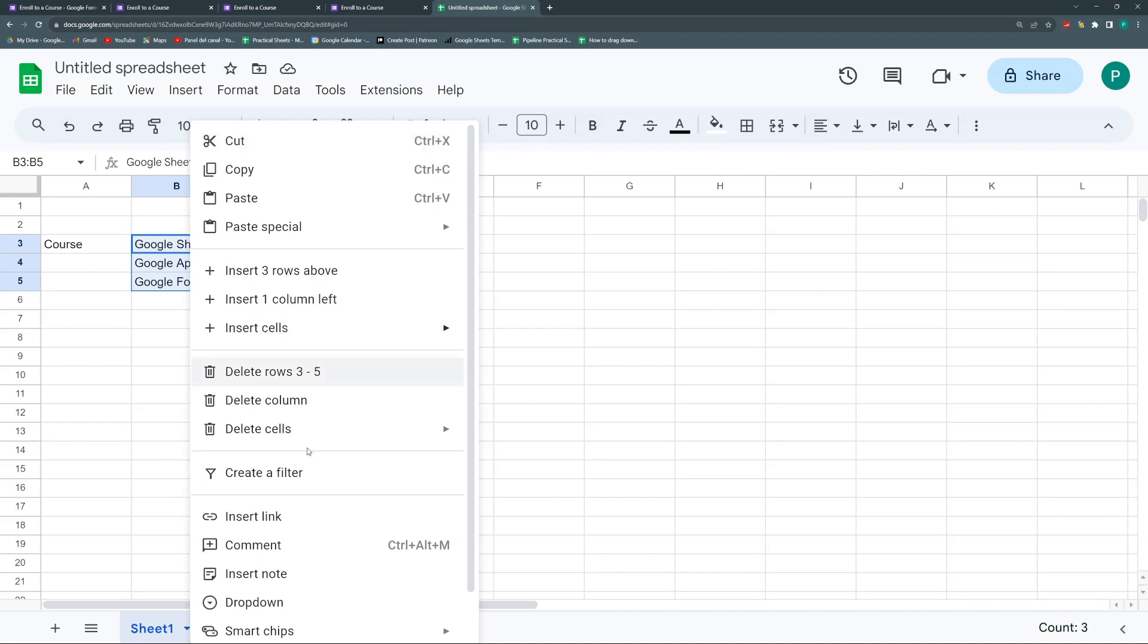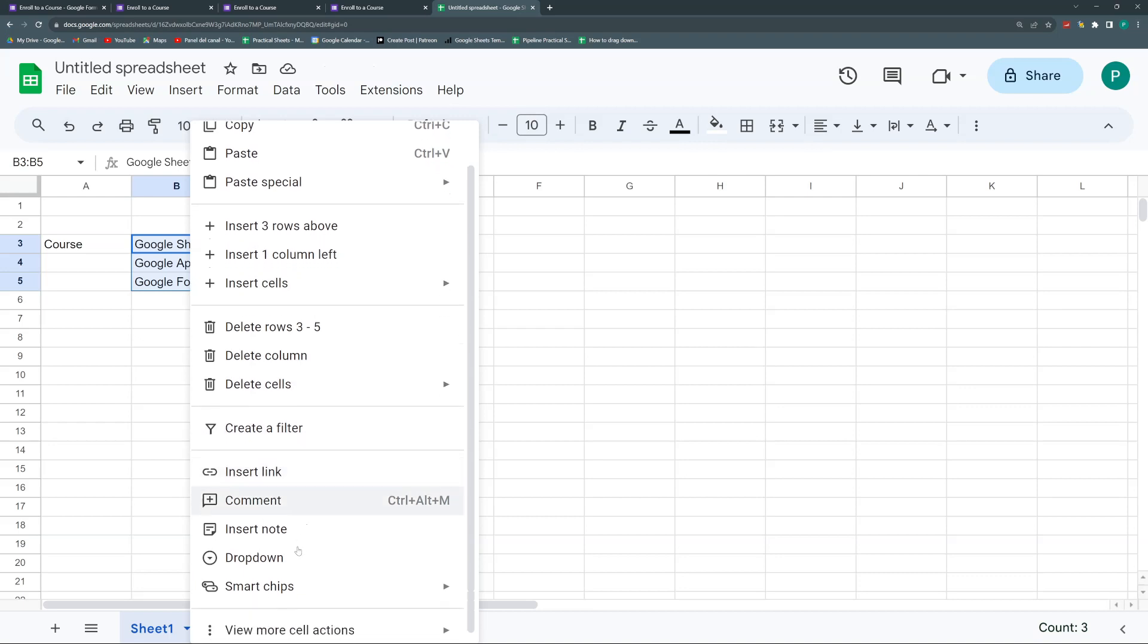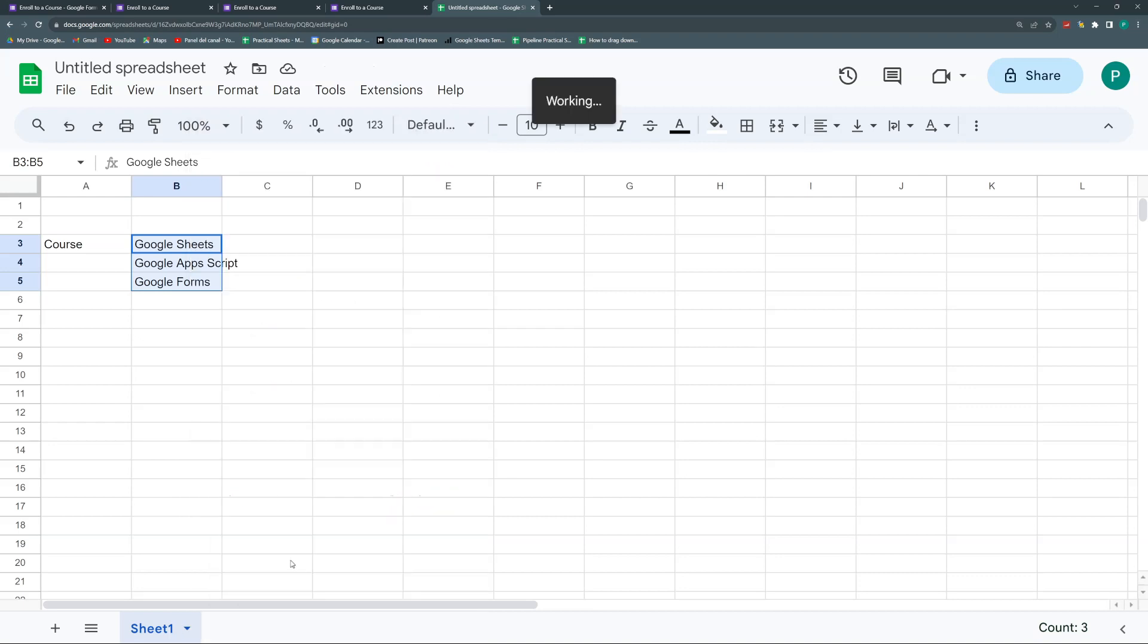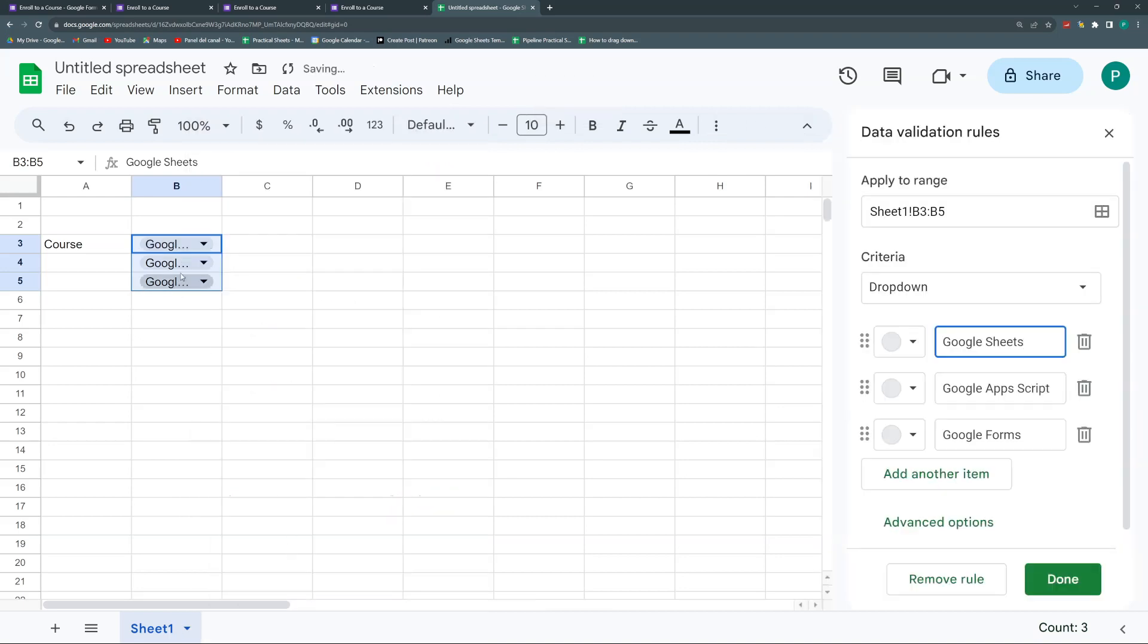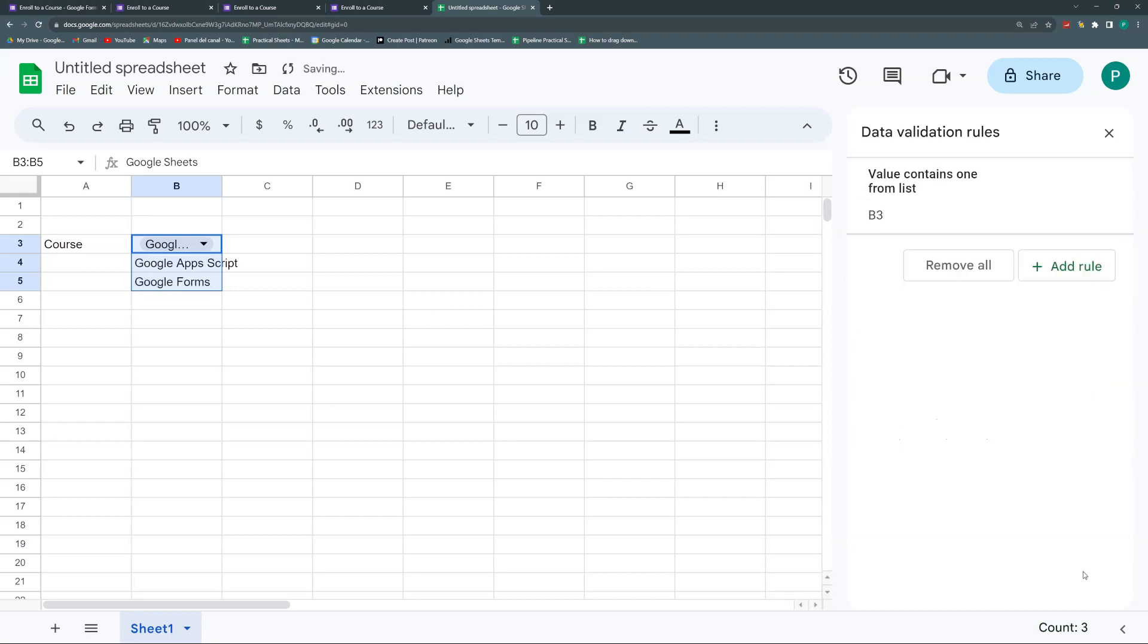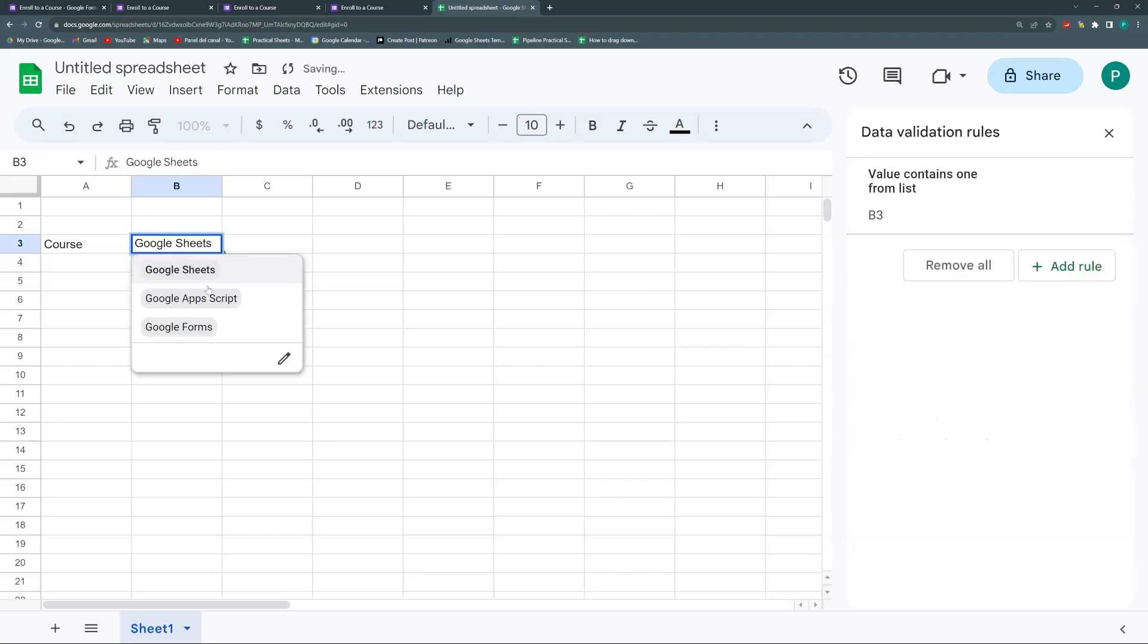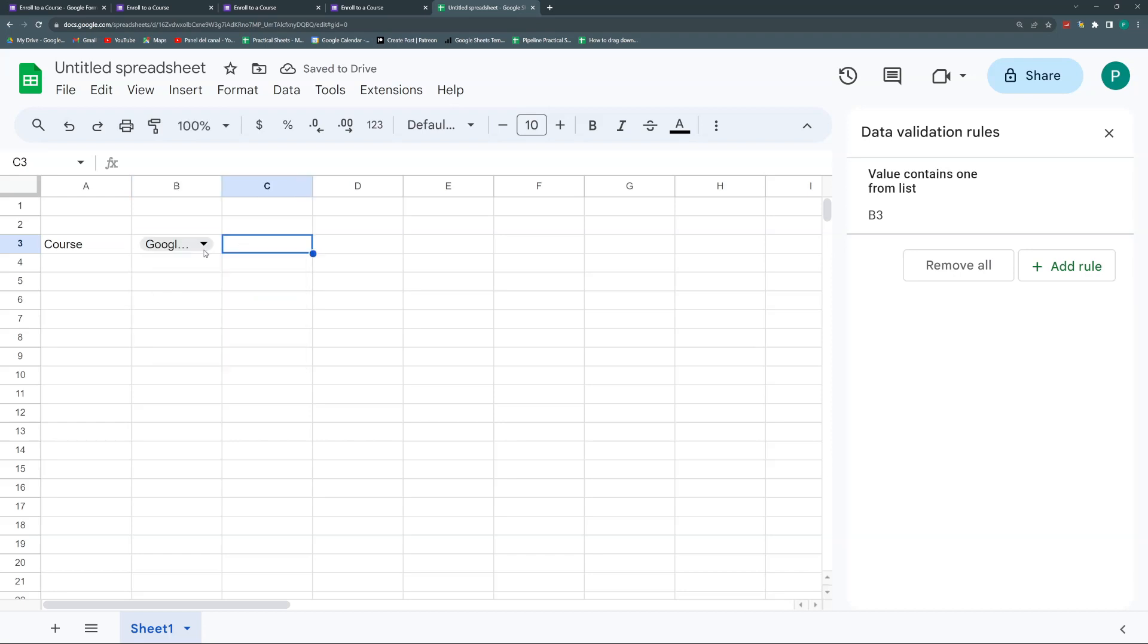And then we're going to create a drop-down. So we're going to choose these three. Hit right-click, then drop-down. And we have a drop-down in the three of them, but I'm going to just leave it in B3. Done. And delete these two. And then I have my drop-down.